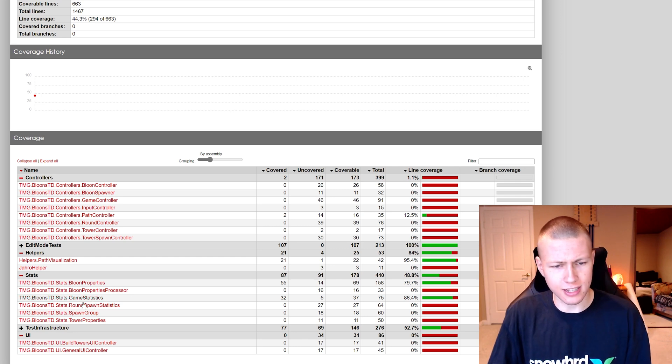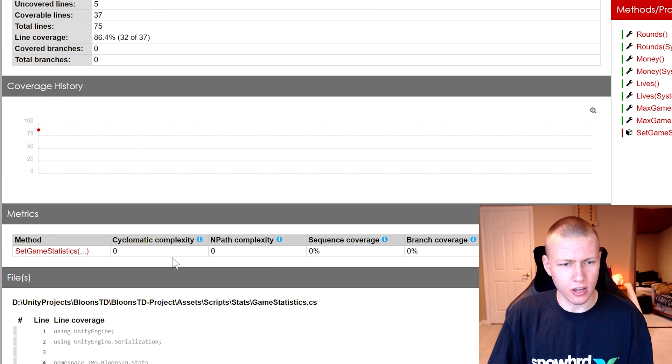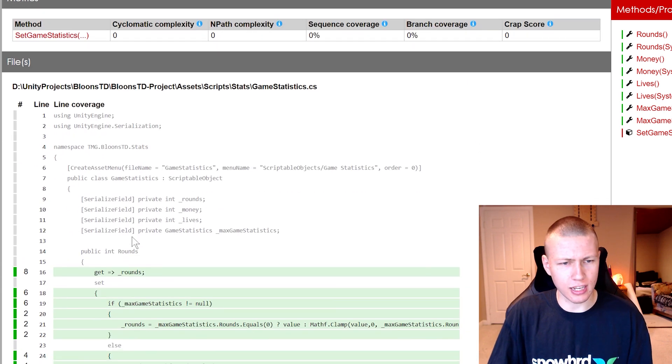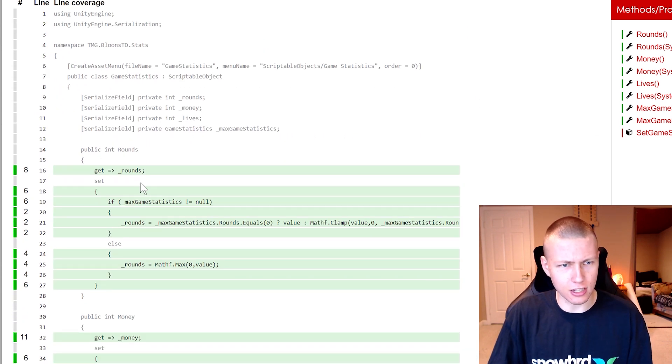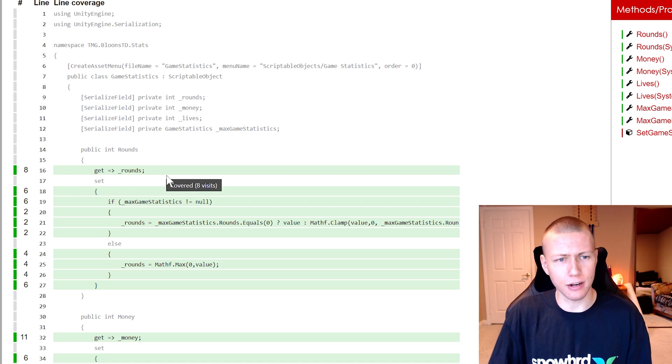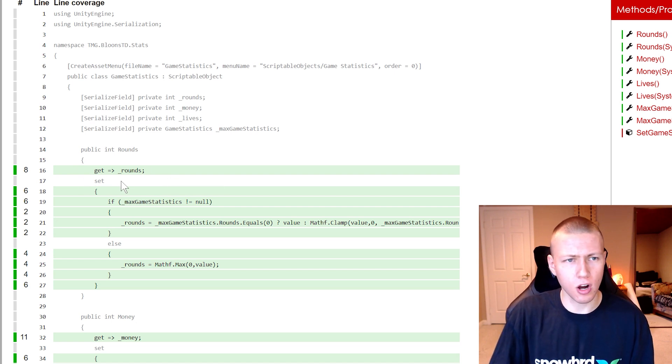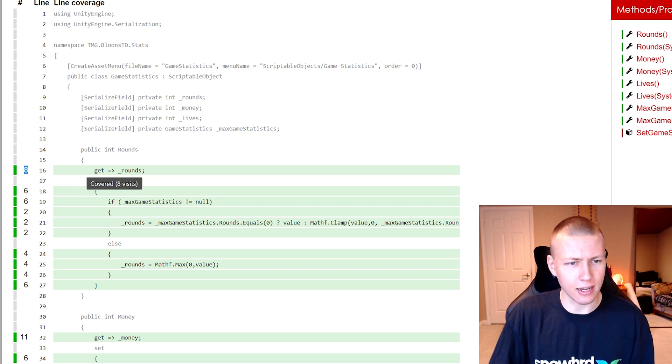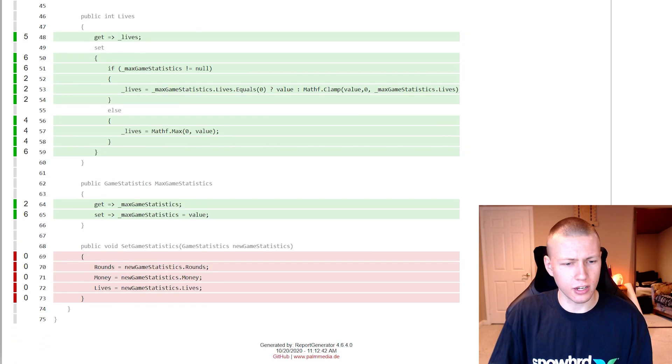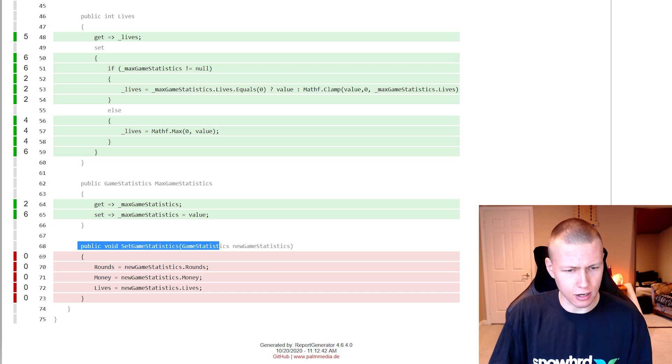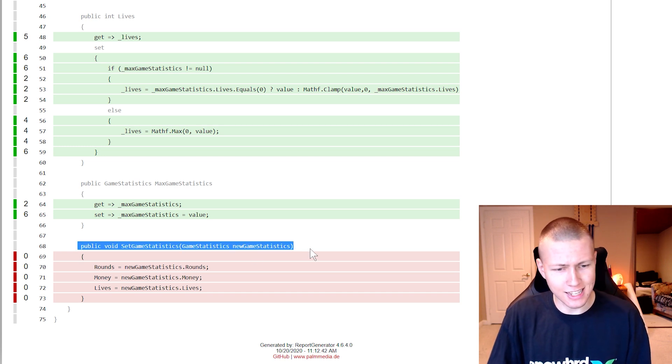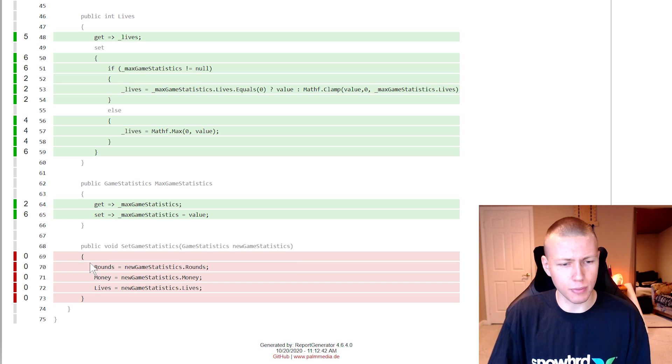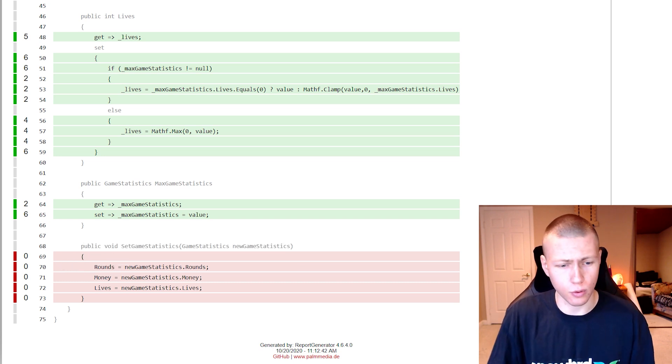If we say go into this Game Statistics one here, now we can actually get a full breakdown. We basically see the code here, and if it's green, that basically means that that line of code is being called. Over here in the number, you see that this line is being called eight times. So we can kind of scroll down, and then we'll see down at the bottom, we'll see that this function for void SetGameStatistics is never being called. So maybe this is something that we want to create a test for.